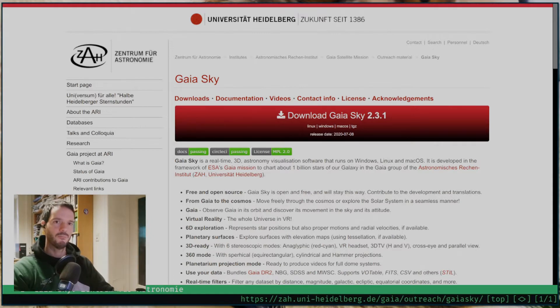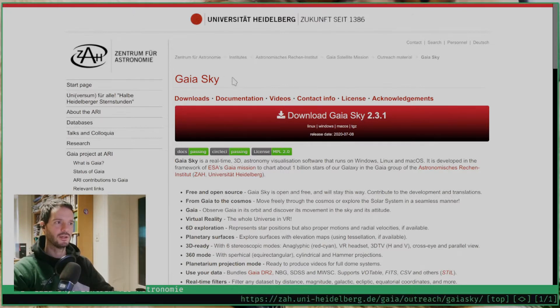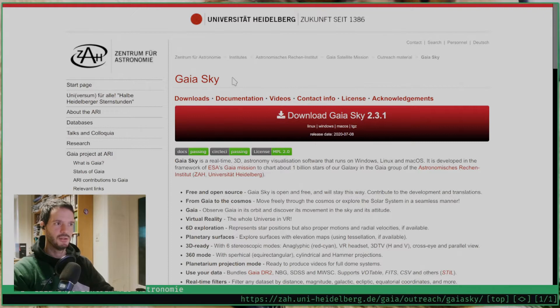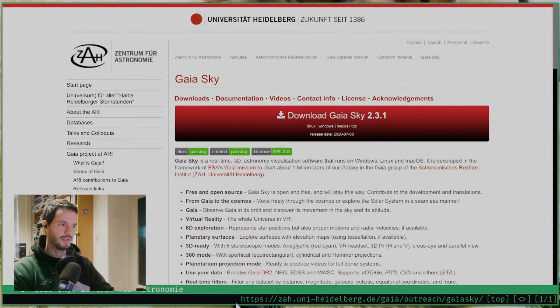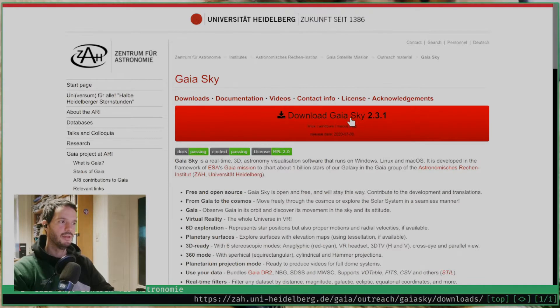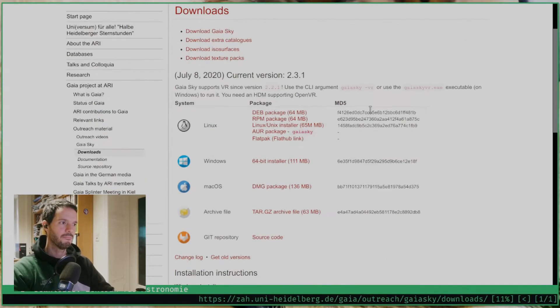First we need to get the package, so we visit the home page of GaiaSky. Just enter GaiaSky in your search engine and the result will probably come up on top, or just input this URL into the address bar and then click on download GaiaSky and get the package that you need.